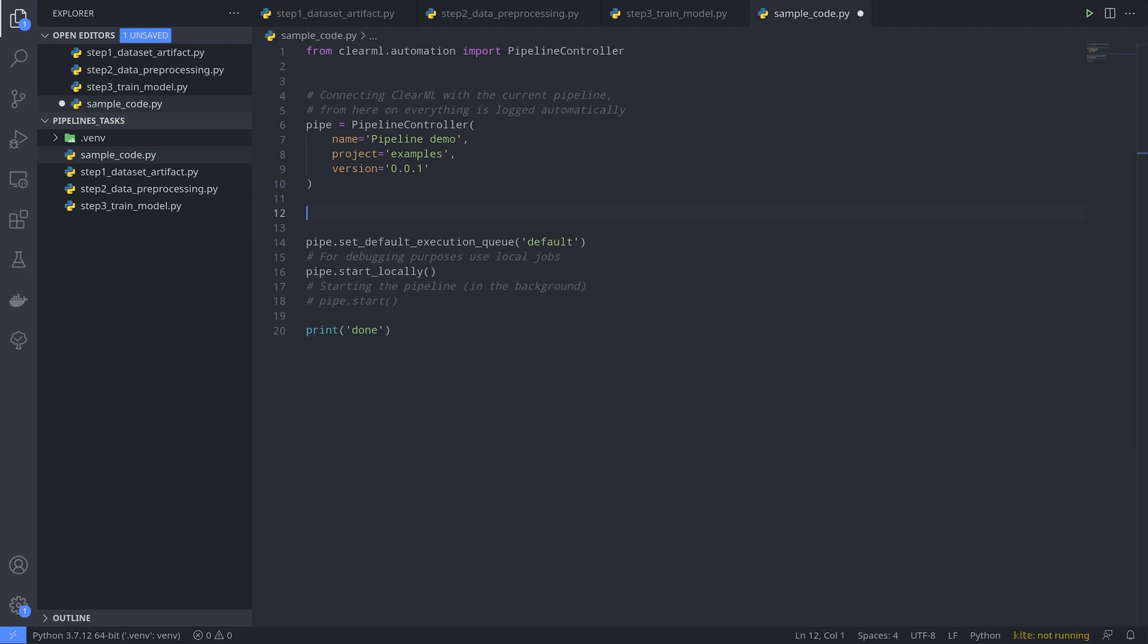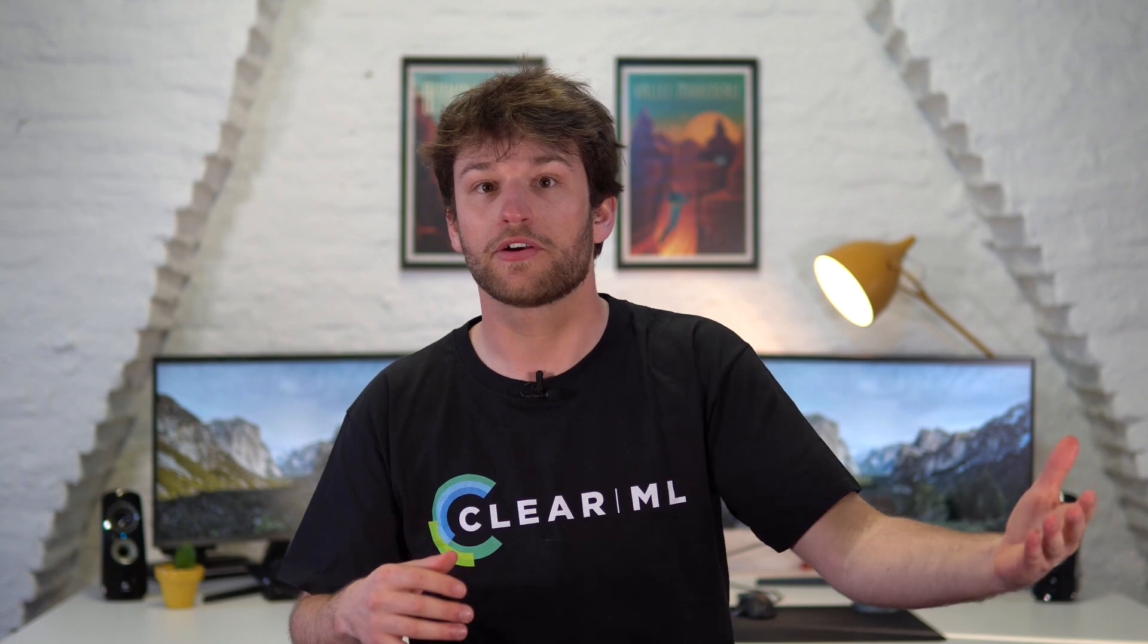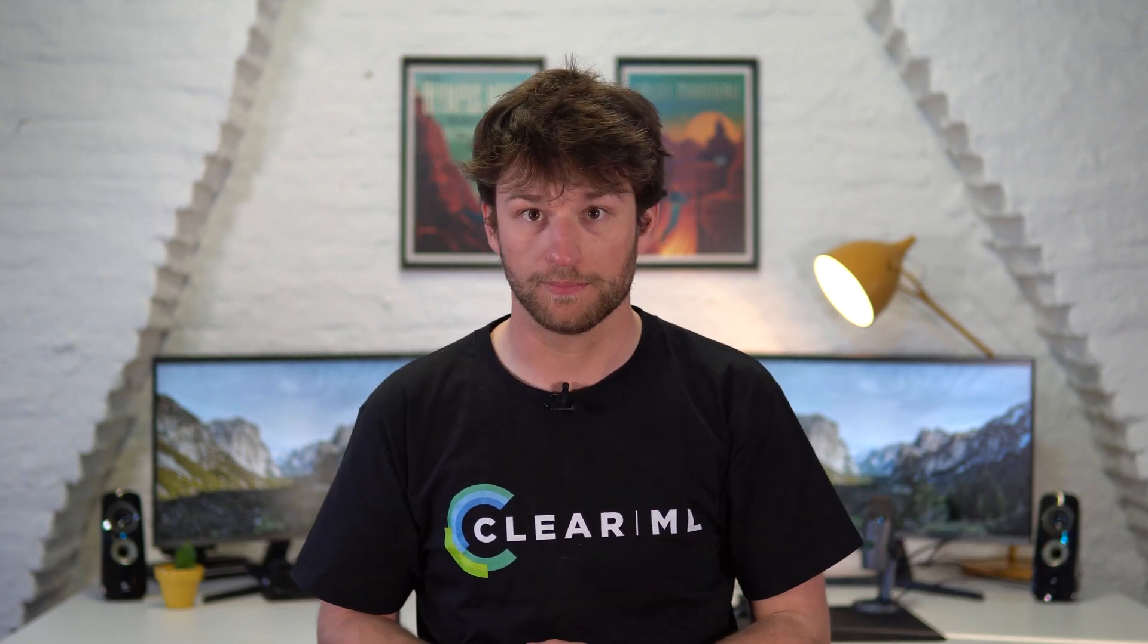Next we can add some pipeline level parameters. These can be easily accessed from within every step of the pipeline. They're basically global variables. In this case we'll add a parameter that will tell the first step where to get the data from. This is very useful because we'll see later that we can easily rerun our pipeline with a different URL.